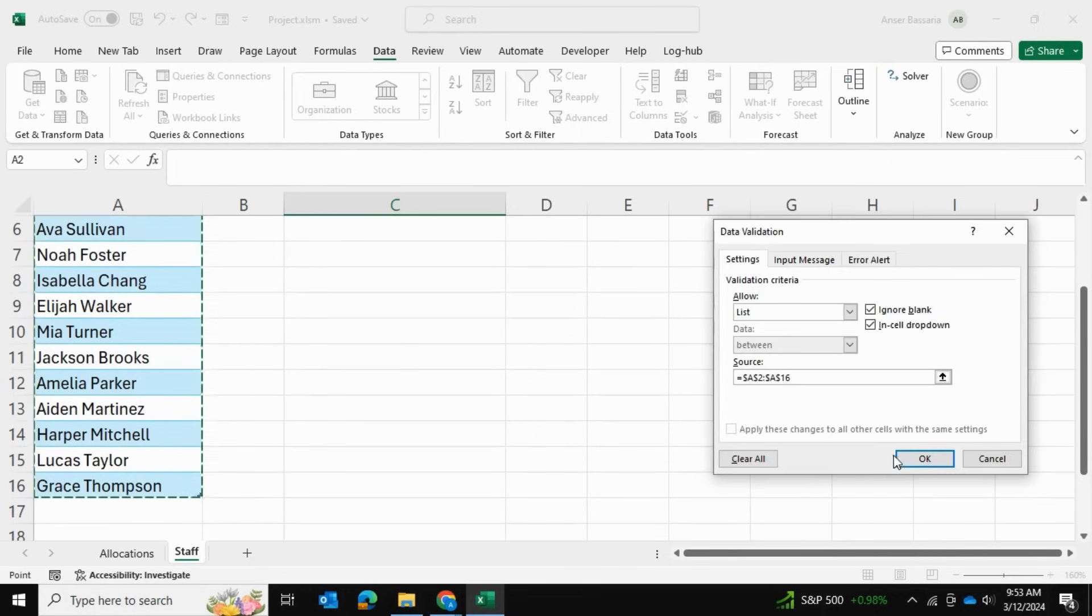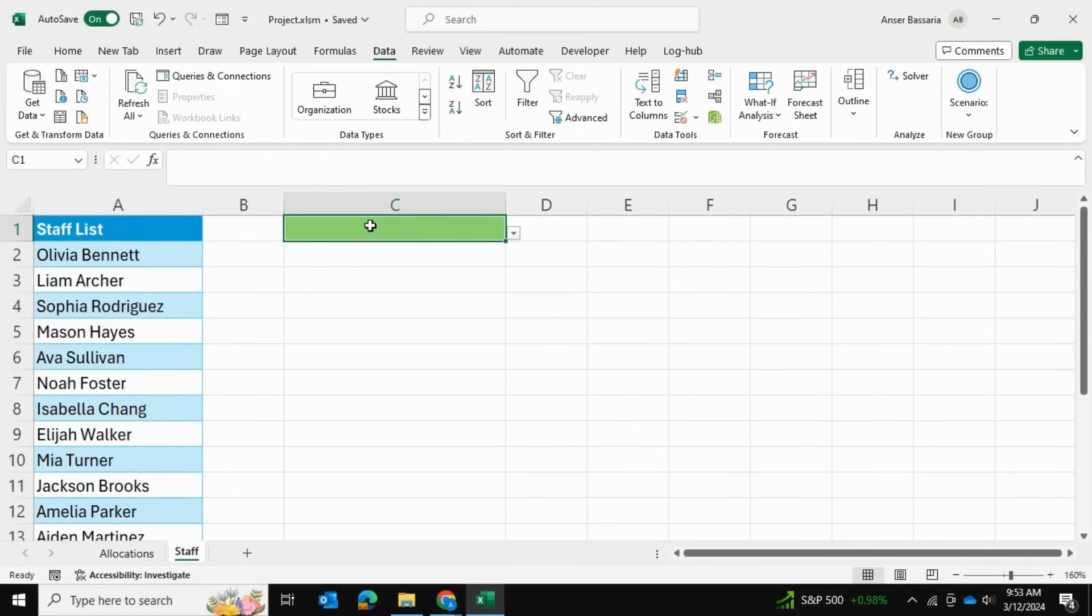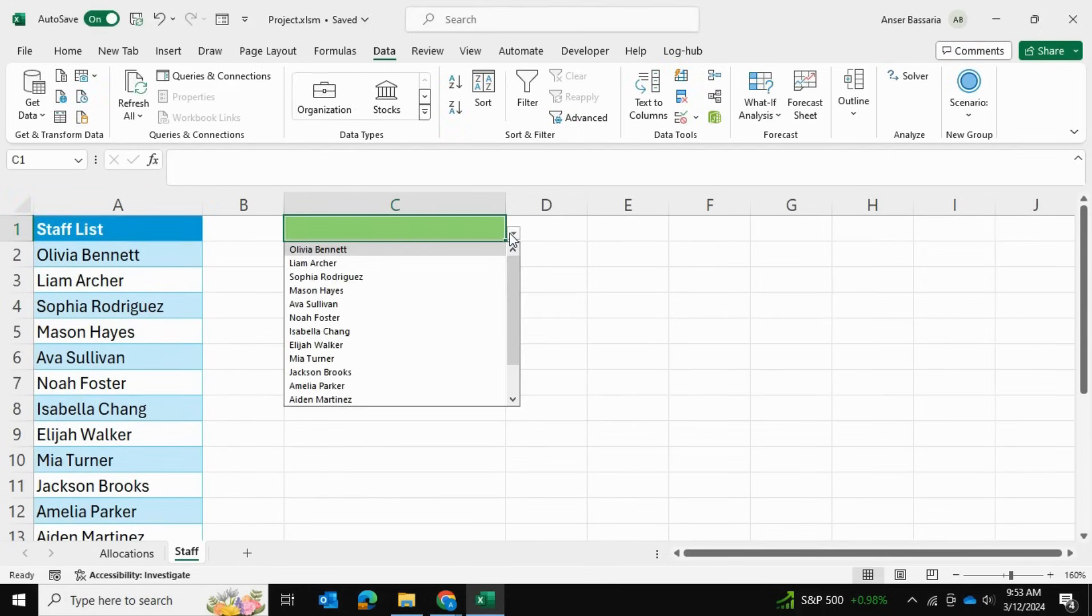I'll press OK, and as you can see, I can select from an employee name now.